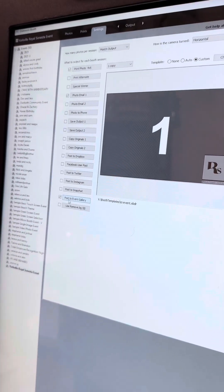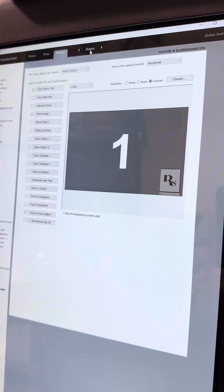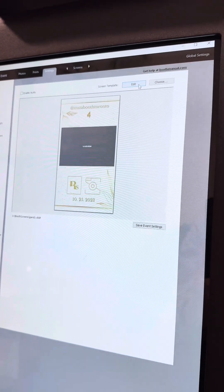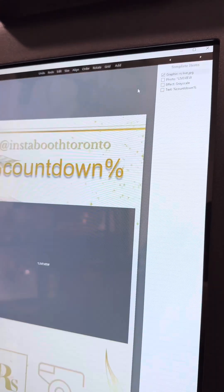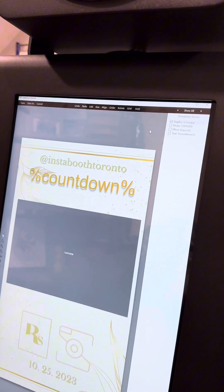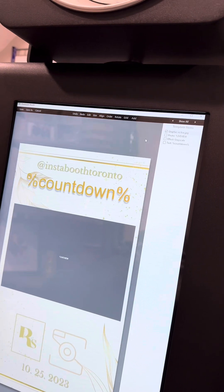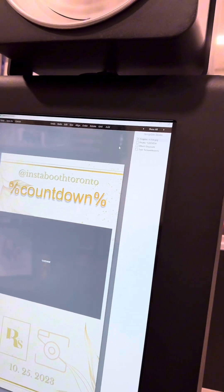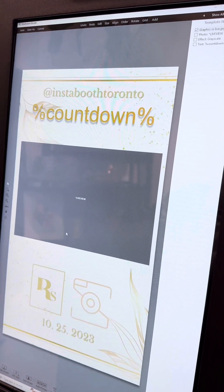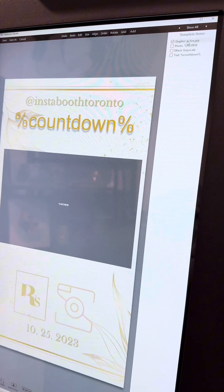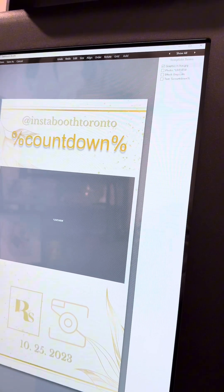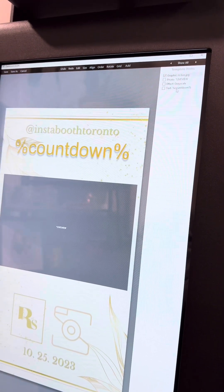Now we're going to set up our screen, which is our live view. I'm going to select edit. I've already pre-set this up in advance. I create my own live view screens in Canva because I like to match the event. This is a rustic event, which is why it has these colors. I have my graphic in the back, called RS, saved to my desktop. It's a Glambooth, so I have a grayscale and I have my countdown.